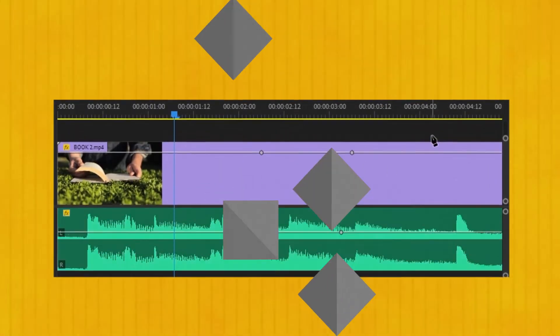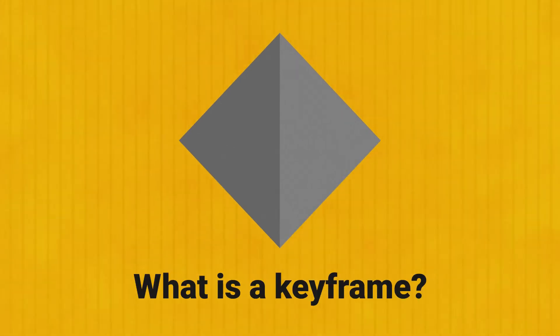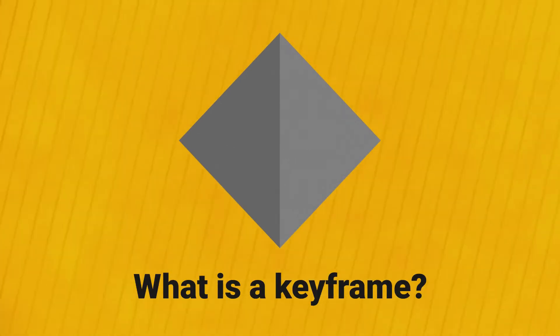And you might ask, what is a keyframe? Well, let me explain. These two diamonds right here basically indicate where the beginning and the end of the animation are.